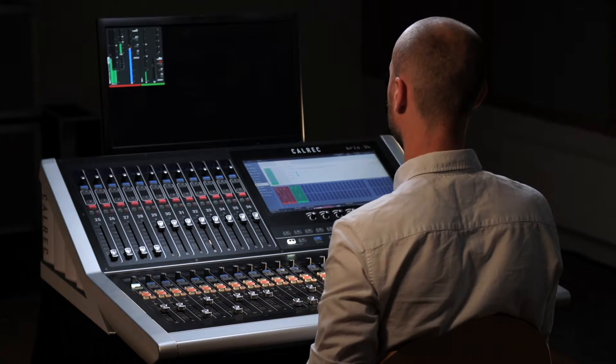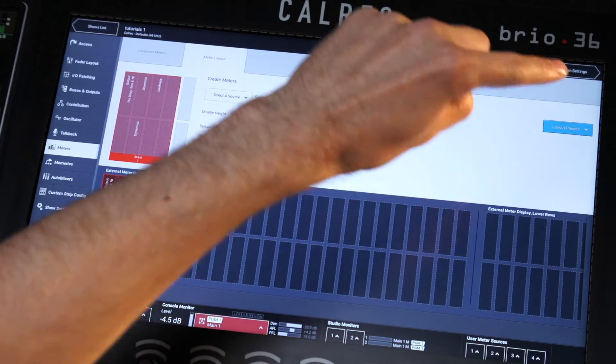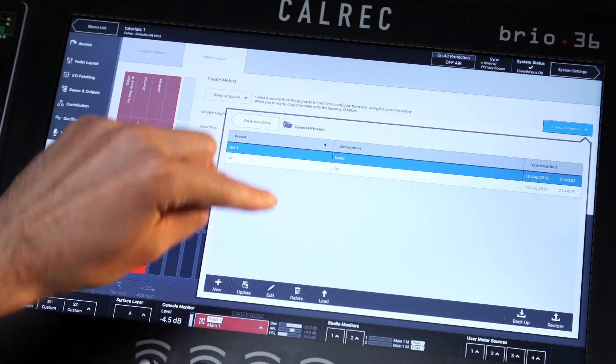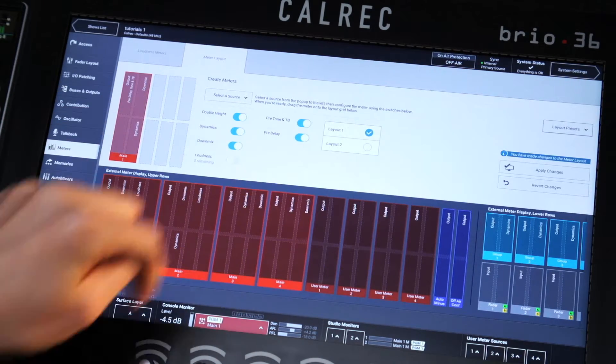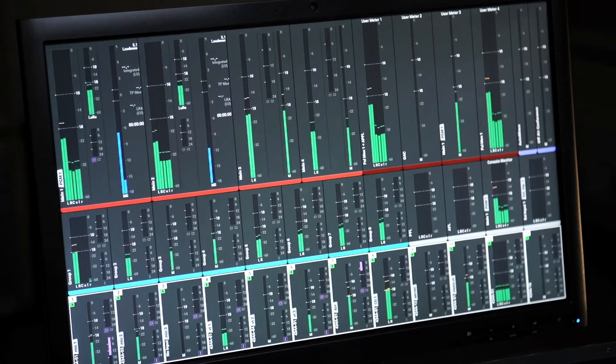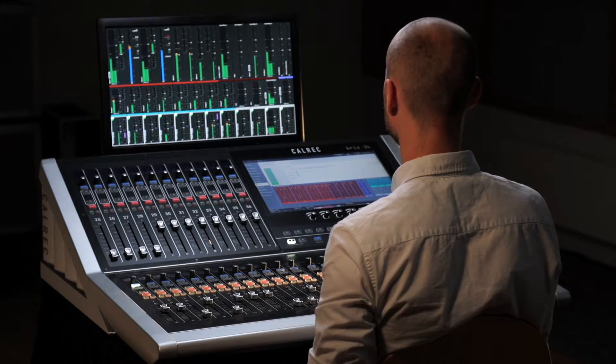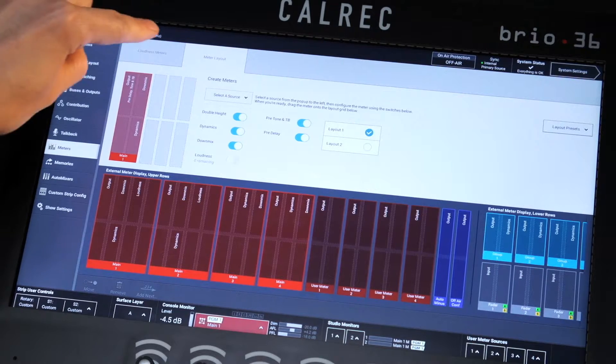Layout presets can be saved and recalled from the pop-open menu for individual user preferences. As with all Calrec consoles, loudness meters can be assigned to any bus and monitored from the meter screen.